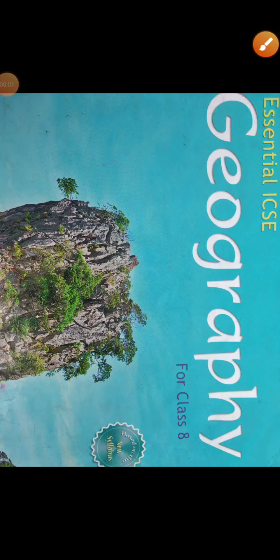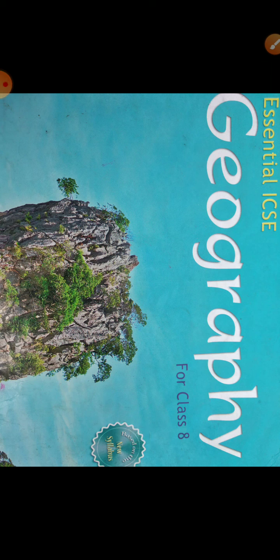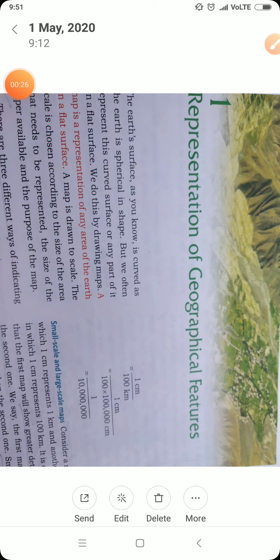Good morning dear students of class 8. We are back for you from St. Mary's school Nagina to study geography for 8th class. Today you will be getting the writing portion of lesson number one. This lesson was already made you understood. In previous videos we have shown you how to represent geographical sea features on earth. I hope you understood well this chapter. If you have any query, ask in the comment box and we will solve your queries.